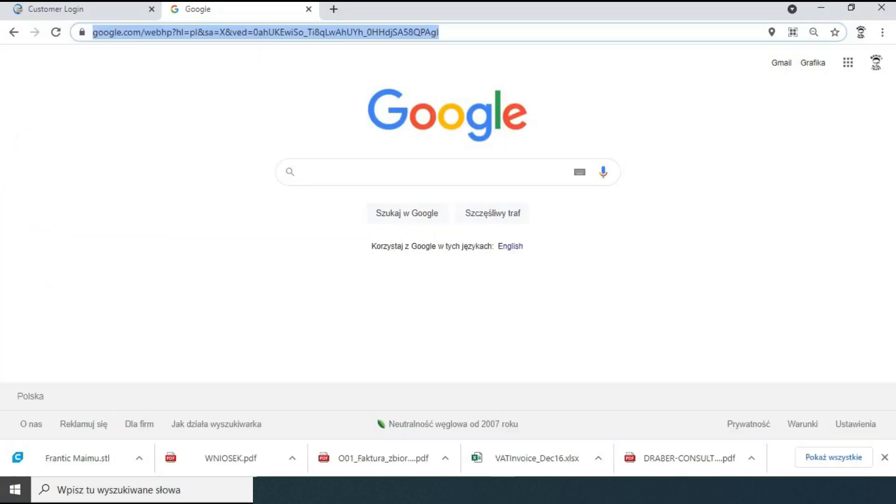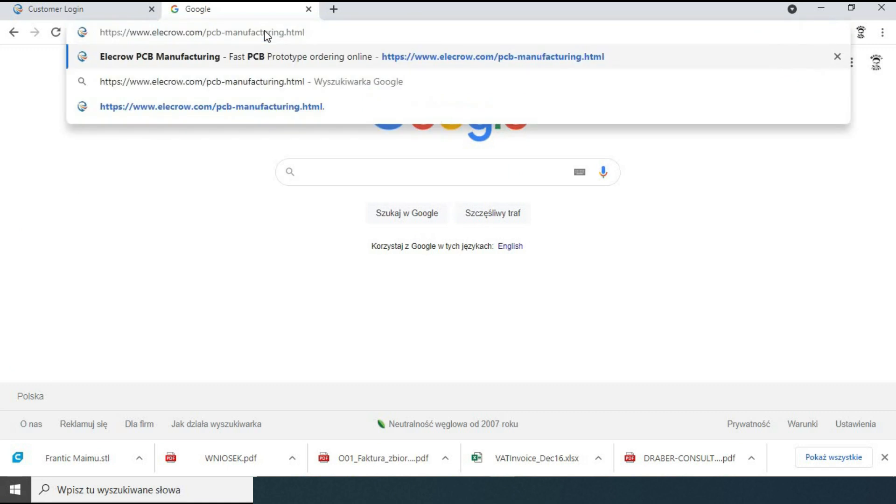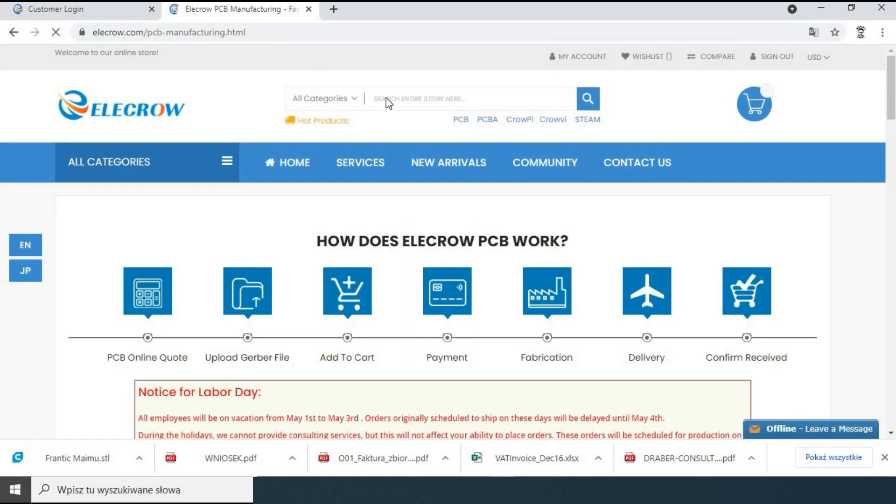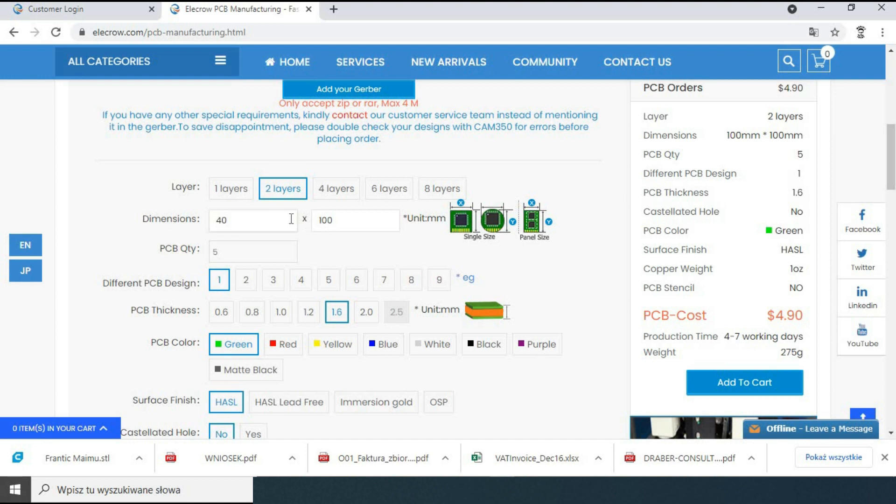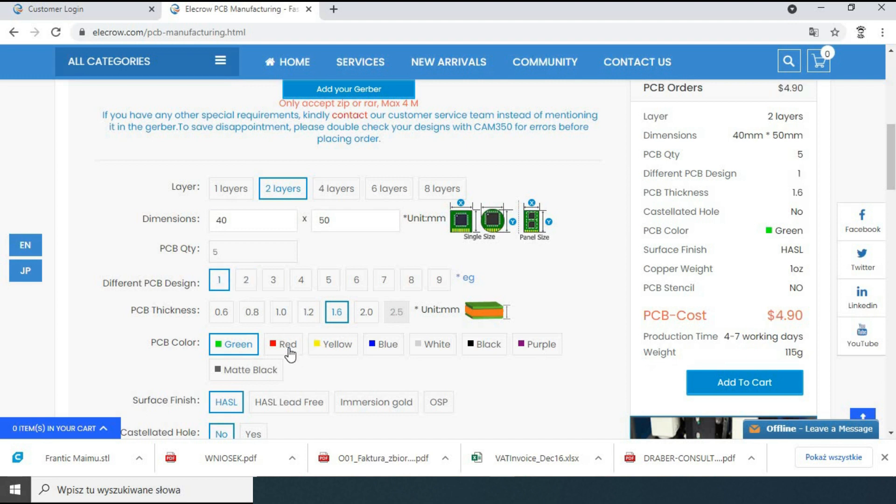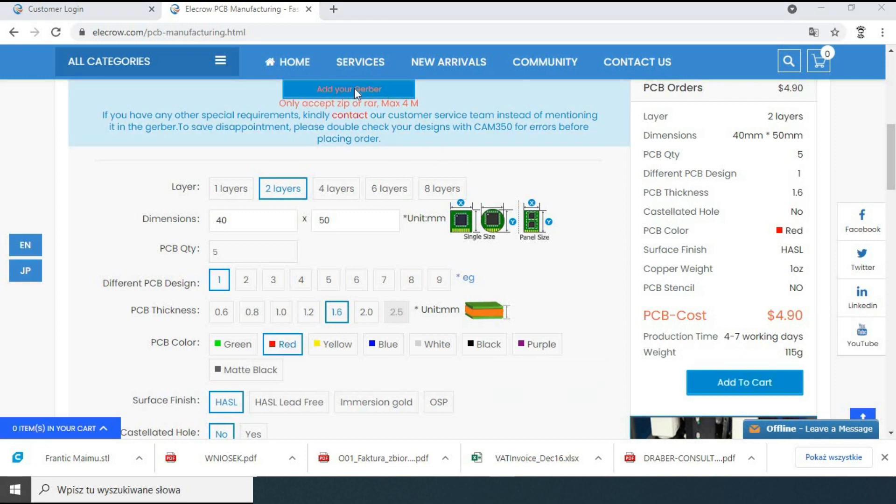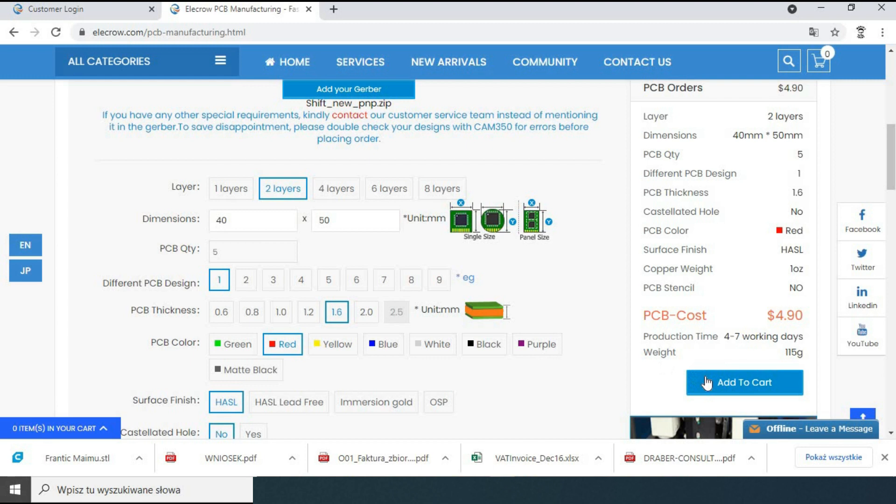I will order the boards from Elecrow, a company in China that I found through Aliexpress. The company provides an interactive form to order the PCB. We choose two layer PCB. I will update the board dimensions. Not sure what the different PCB designs are, but I am sticking with the cheapest one. I will also change the color of the board to red. Finally, we have to upload the zip file with Gerber files. All other options remain unchanged.